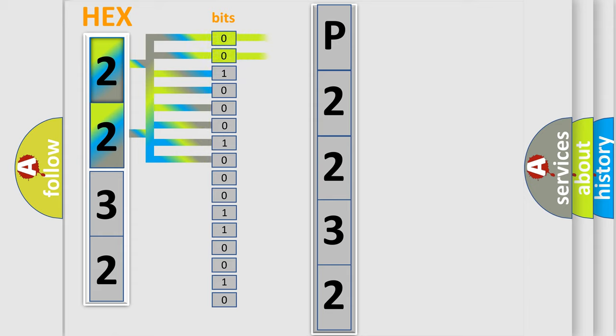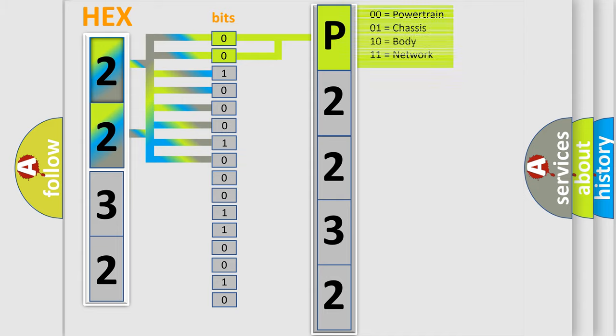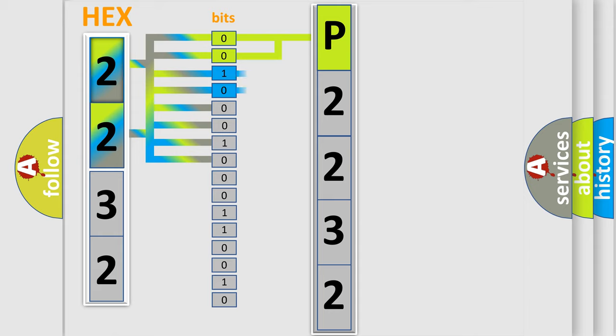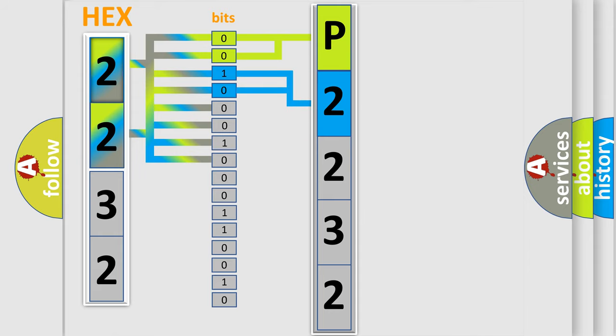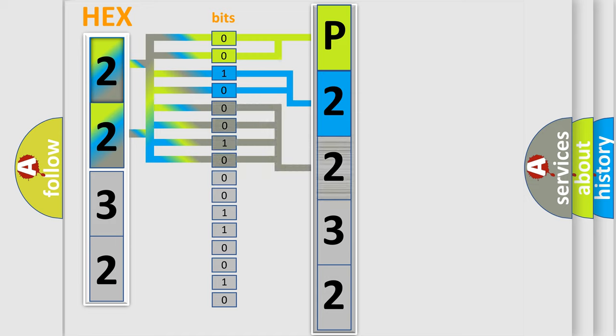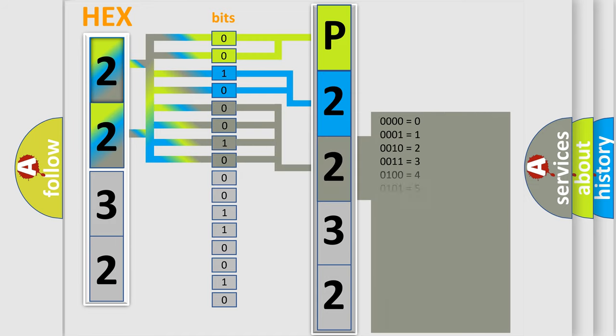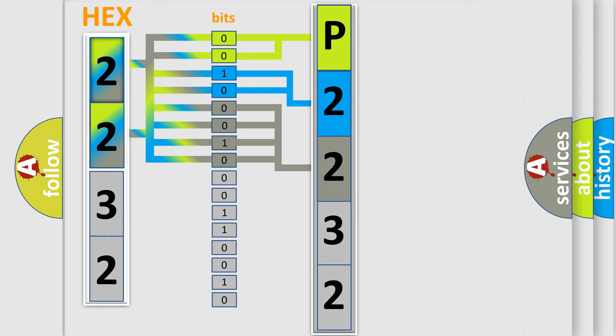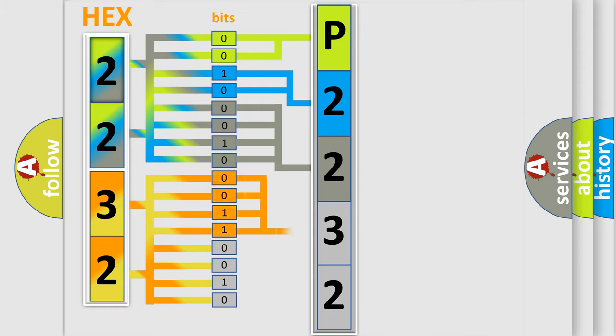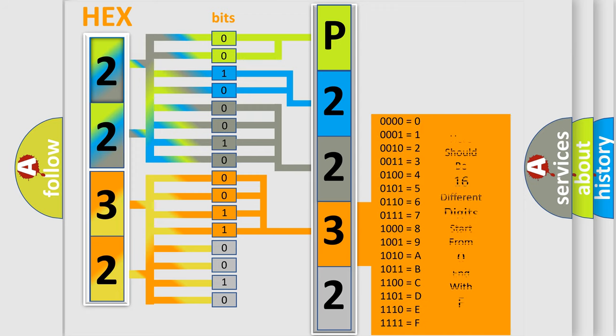By combining the first two bits, the basic character of the error code is expressed. The next two bits determine the second character. The last bit styles of the first byte define the third character of the code. The second byte is composed of eight bits. The first four bits determine the fourth character, and the last four bits define the fifth character.